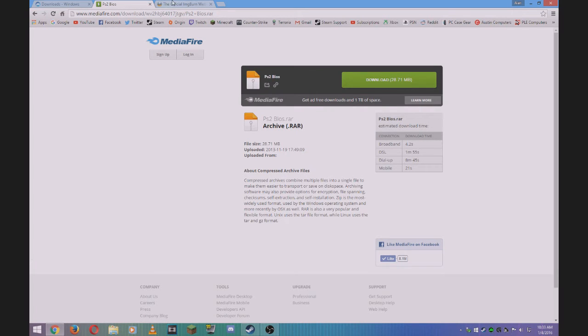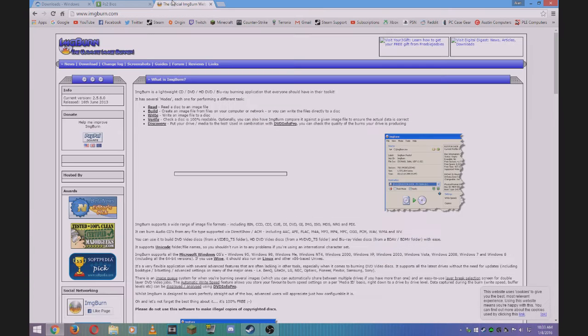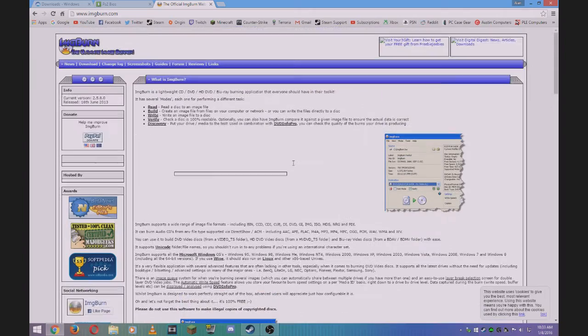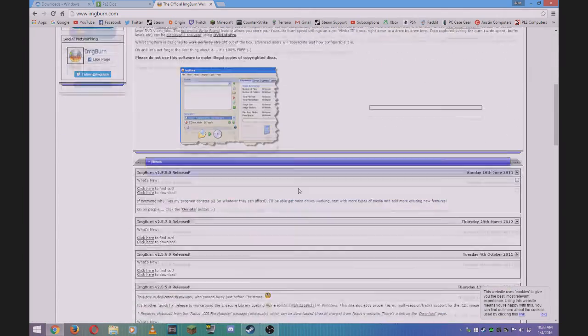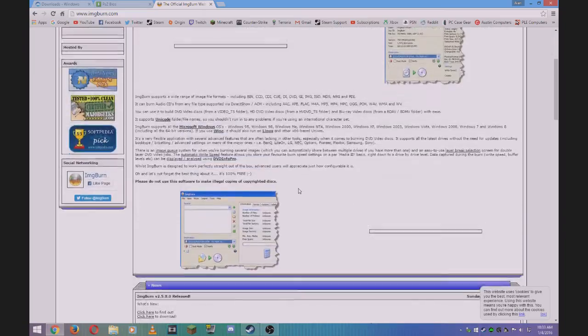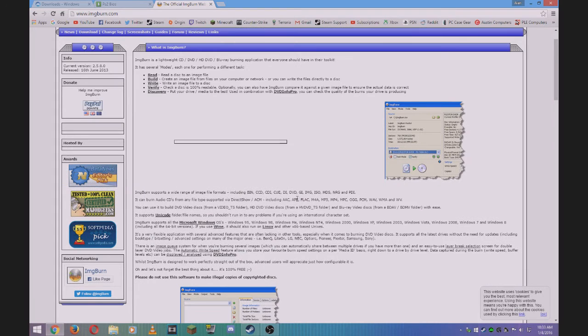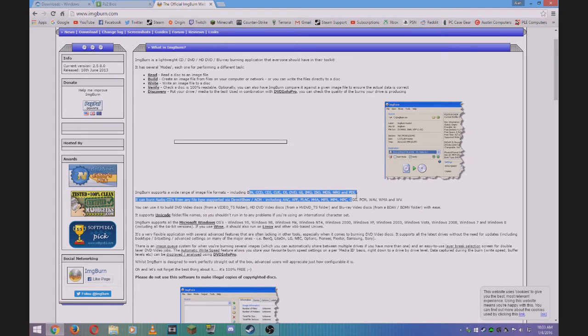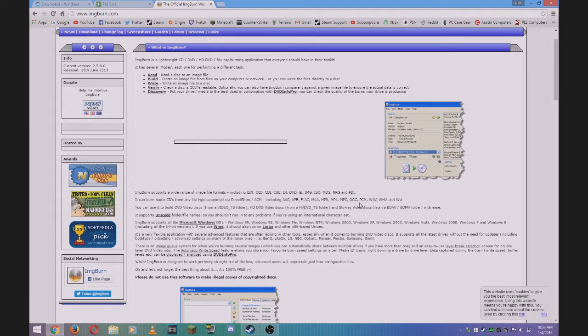If you want to get games easily, I recommend using a program called IMG Burn. This way you can rip the files off the PlayStation 2 game disc.